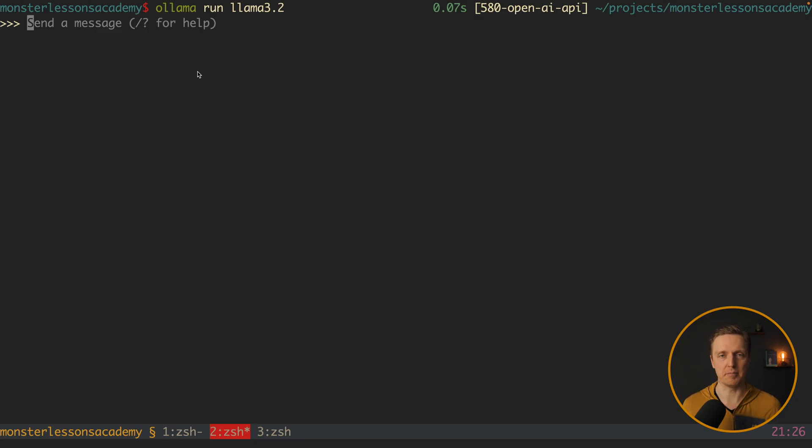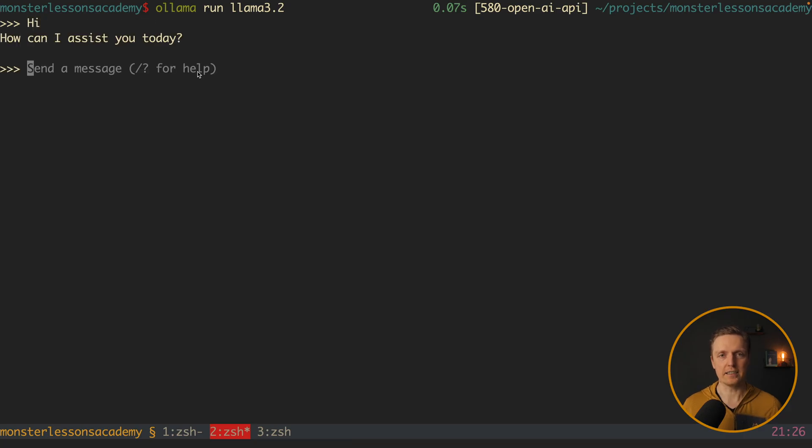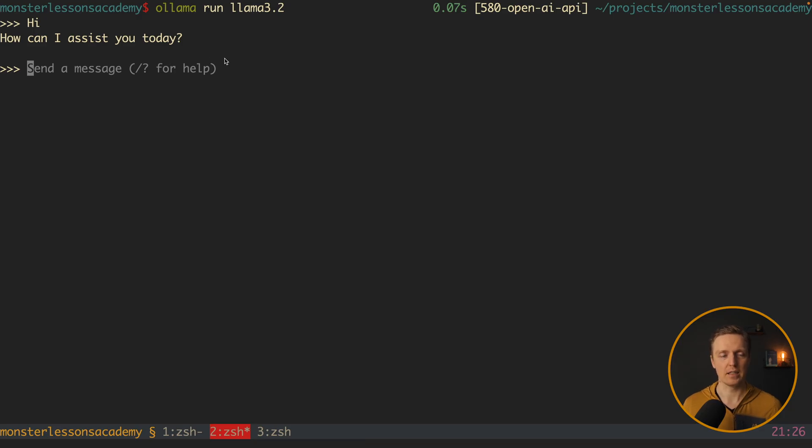So here I can type some message. Like for example hi. And as you can see it took around 10 seconds to get an answer. So we are getting how can I assist you today.